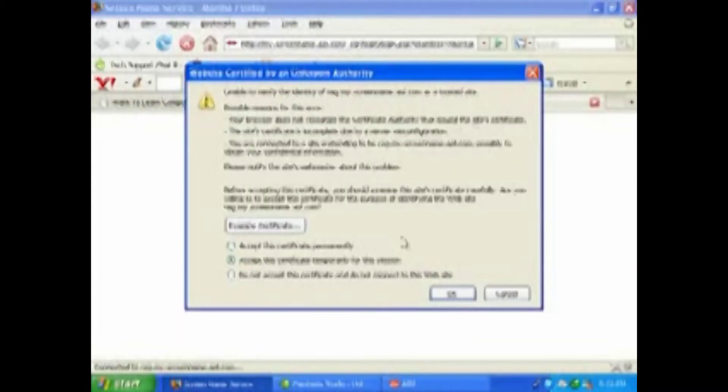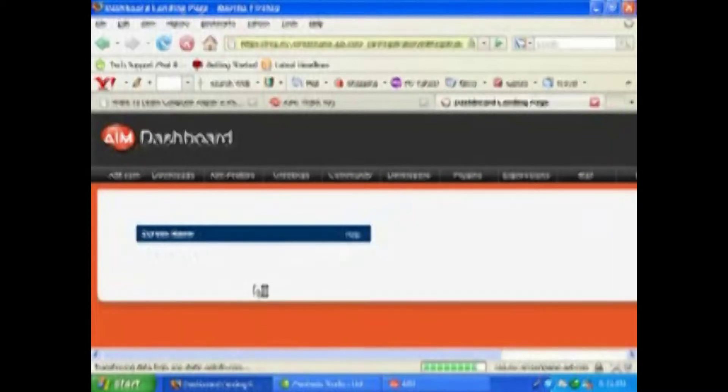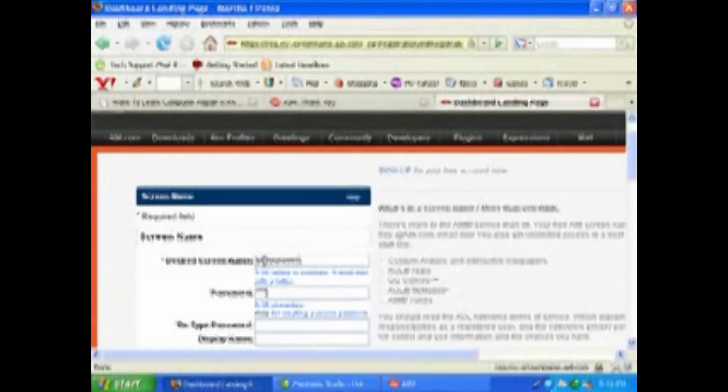You can either use an existing email address as a screen name, or you can create a new account. Let's create a new account - we'll pretend that we don't have anything. Our desired screen name is going to be Be Your Own IT, which I'm sure is taken, but maybe not.